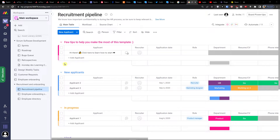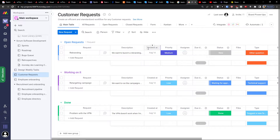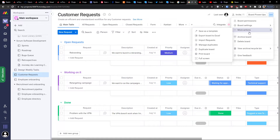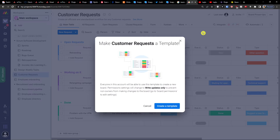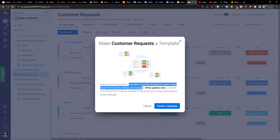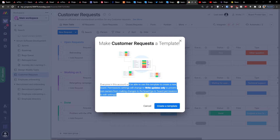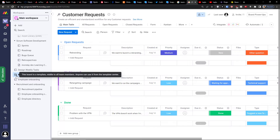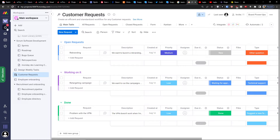Let's say I have a customer request here with the main table and everything, and I want to save it as a template for the future. Go to the top right where you'll find those three dots, click on it, and you'll have more actions. Here you can simply click save as a template. Everyone in this account will be able to use this template to create a new board — permission settings will be changed to write updates only. Click create a template, and as you can see, this board is now a template visible to all team members.